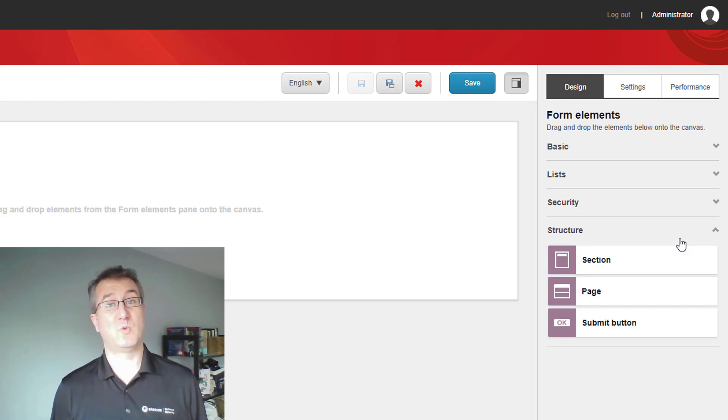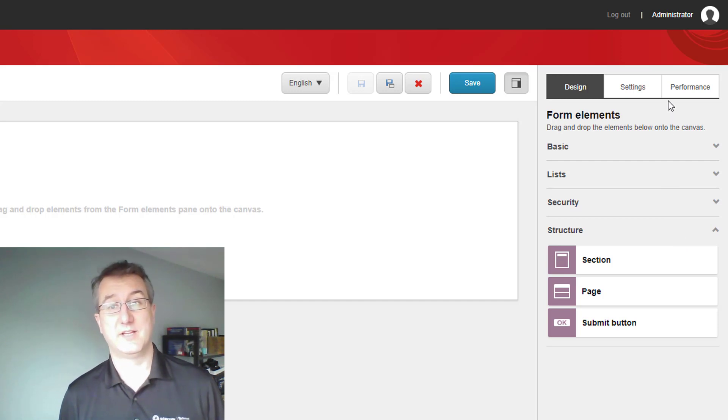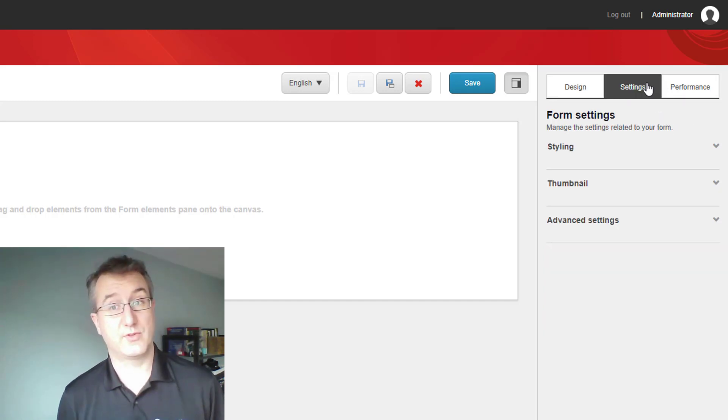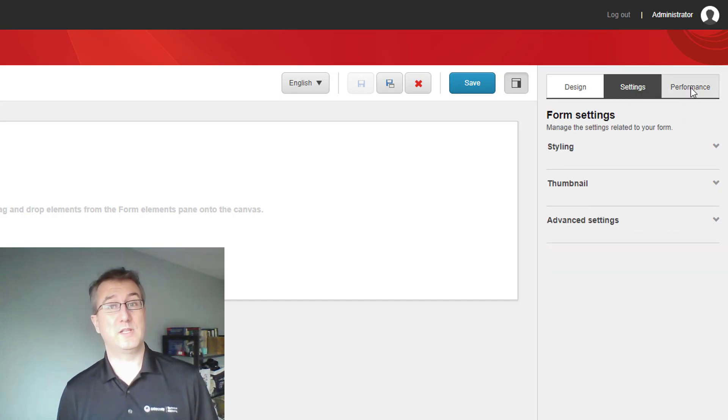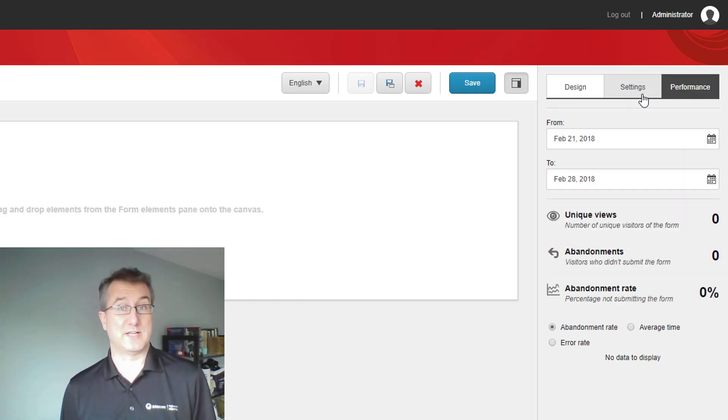From this sidebar, we can also take a look at things like the settings for the form, as well as performance metrics for this particular form.